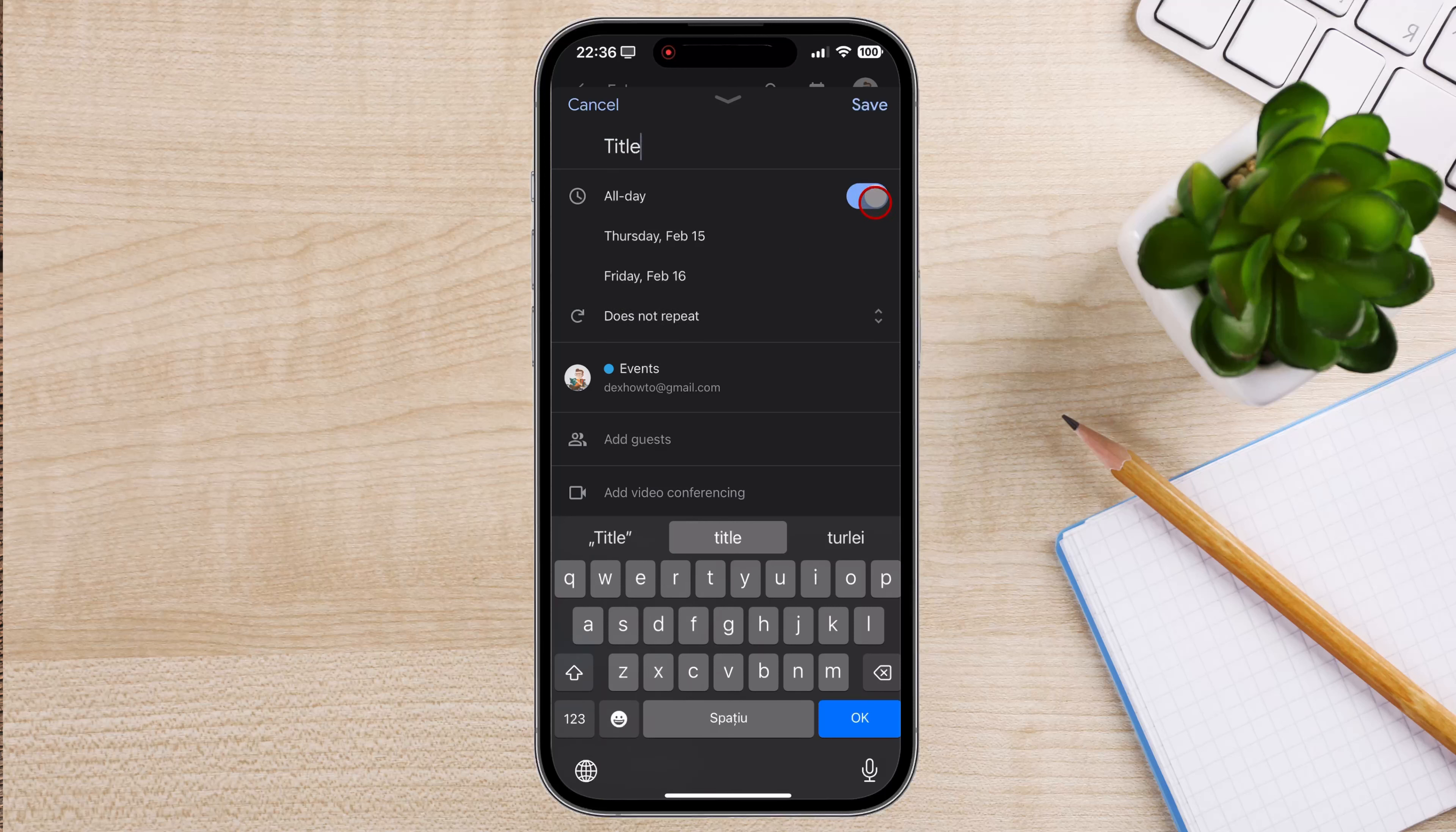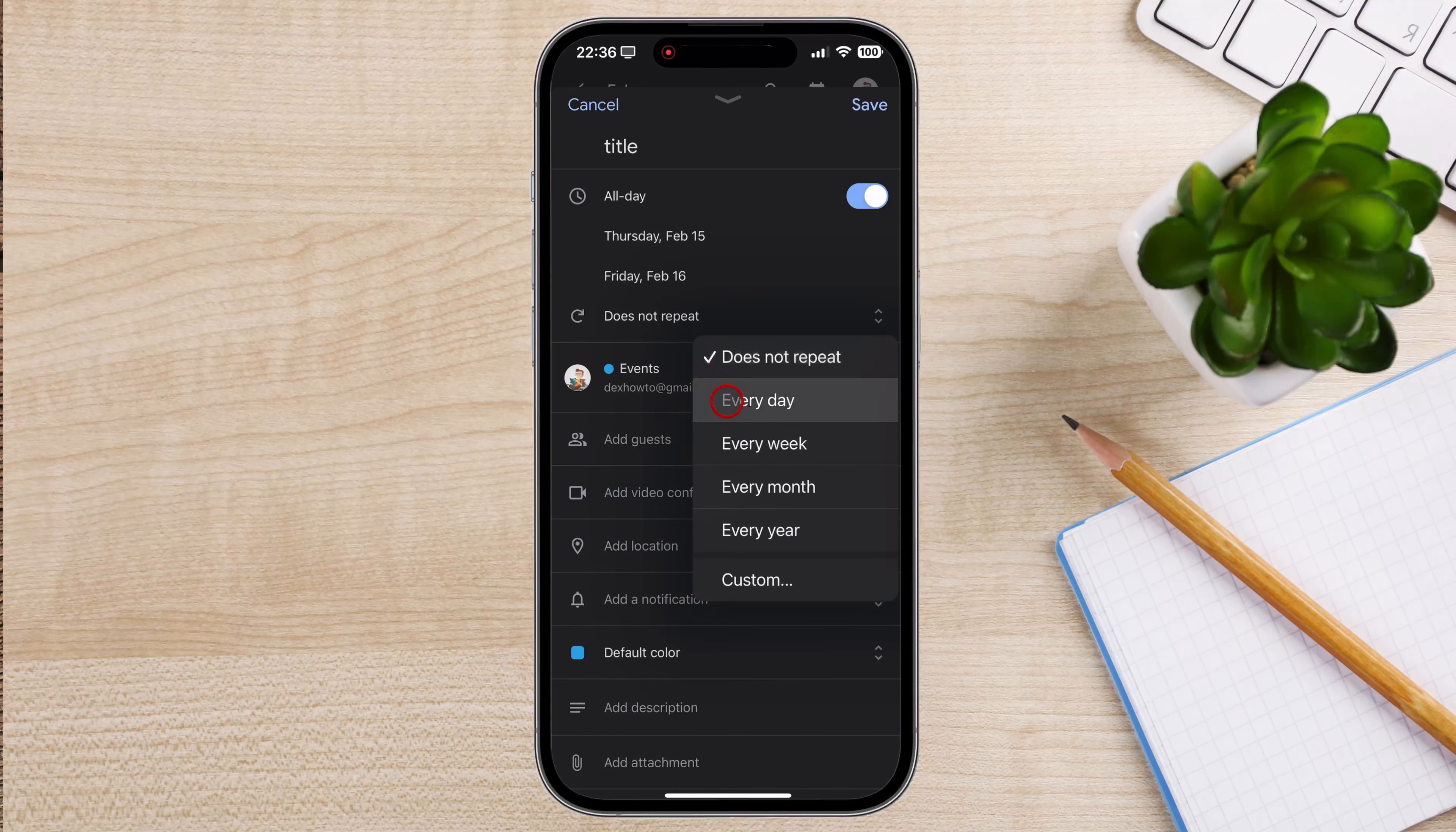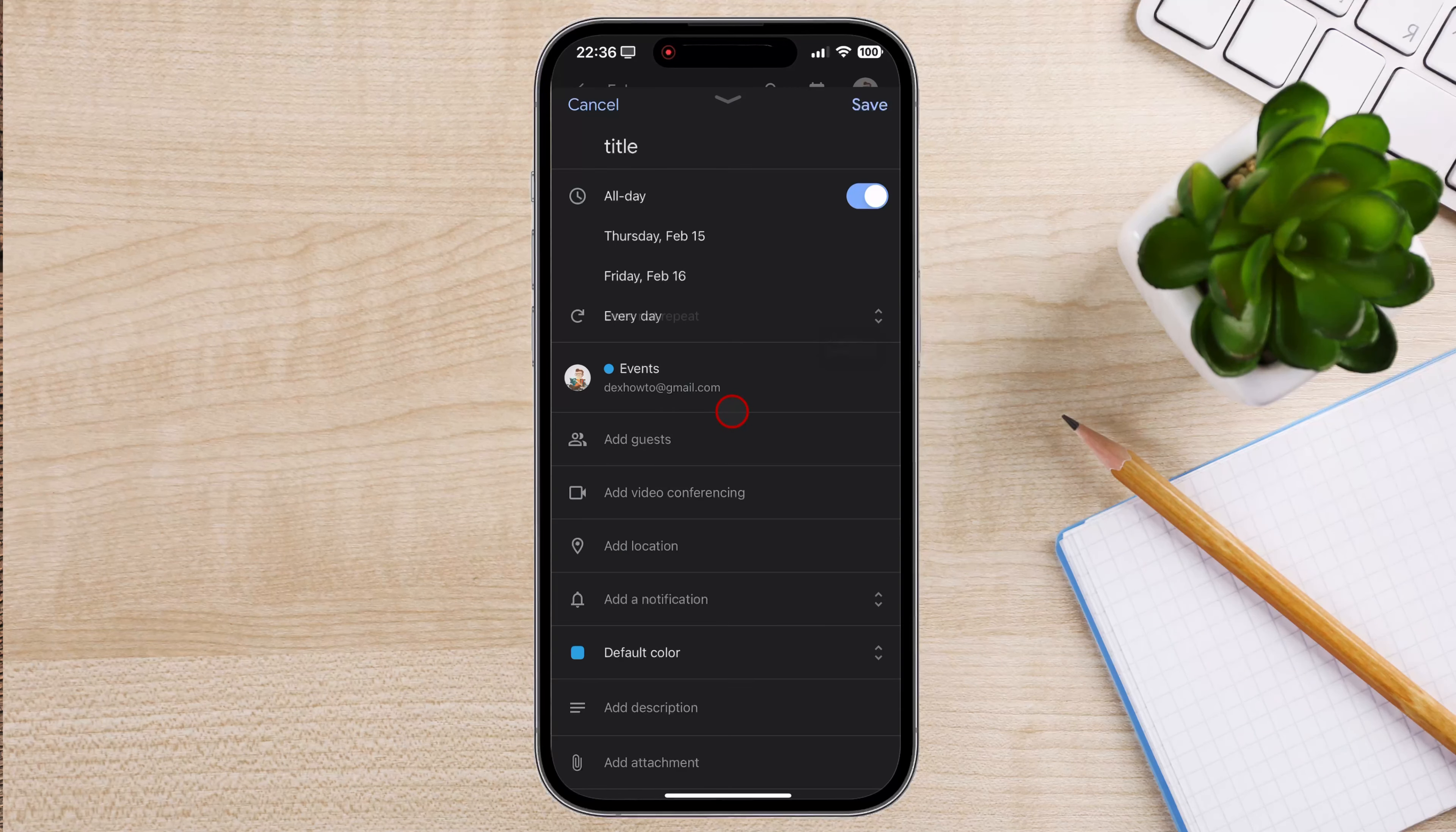Select the date and time. Select the start and end dates and times. You can also select if this event repeats itself. You can also select the calendar here.